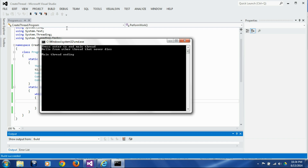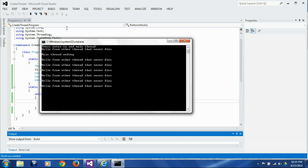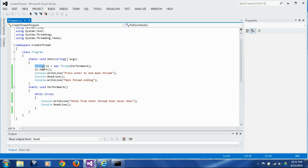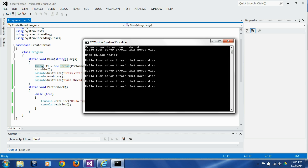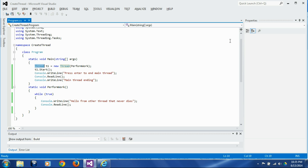It says 'main thread ending', and every time we press a key it says 'hello from the other thread that never dies'. This thread never dies because we put it in an infinite loop. This is the problem with foreground threads — when you create a thread using the Thread class it is a foreground thread by default, and if the foreground thread doesn't die, your program is never going to die. The only way to kill this program is by forcefully closing it.